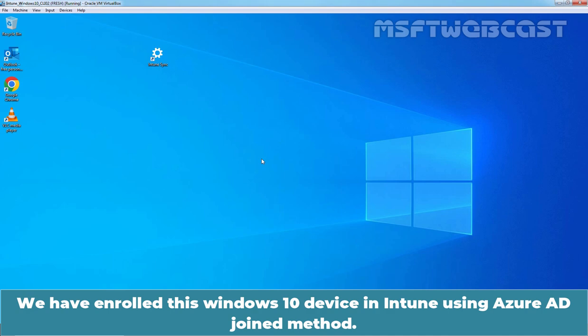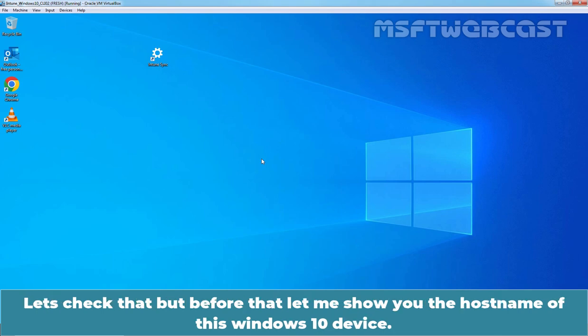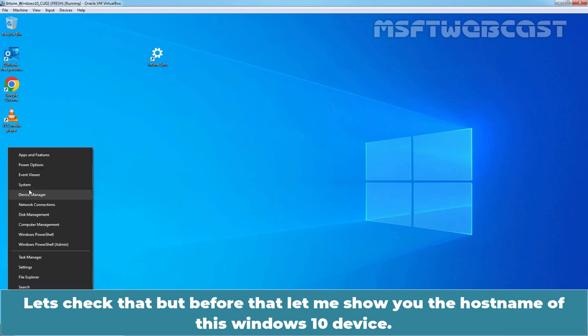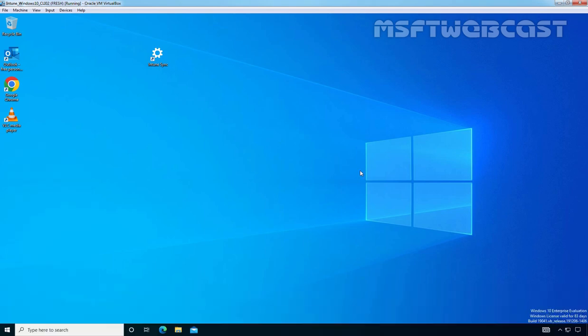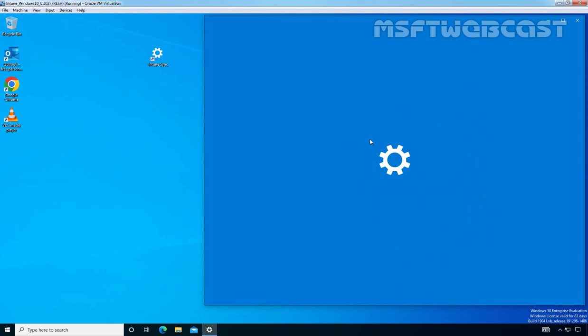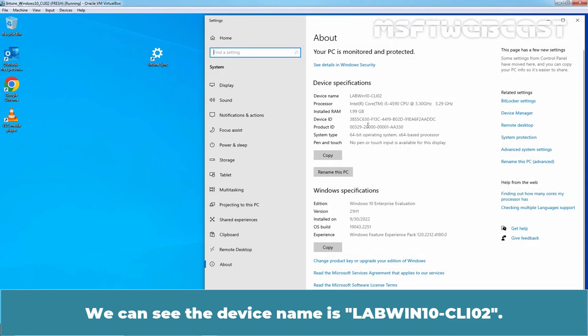We have enrolled this Windows 10 device in Intune using Azure AD join method. Let's check that. But before that, let me show the host name of this Windows 10 device. We can see the device name is lapwinten-cli02.